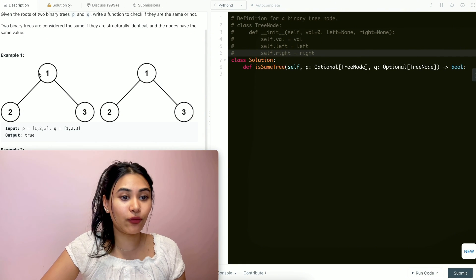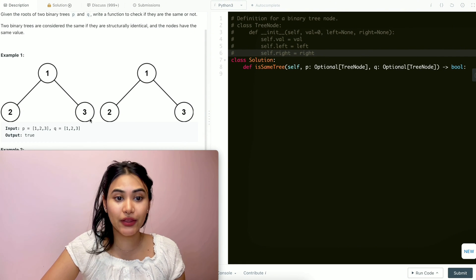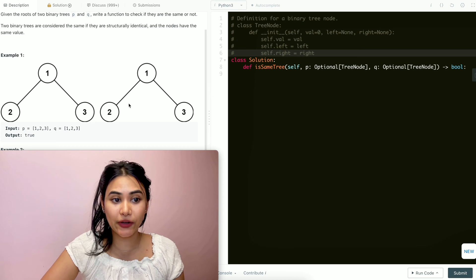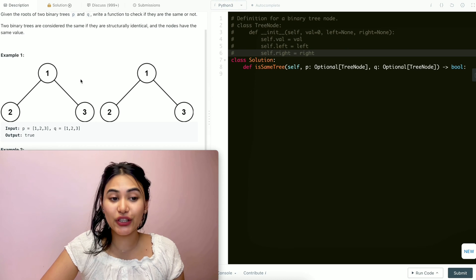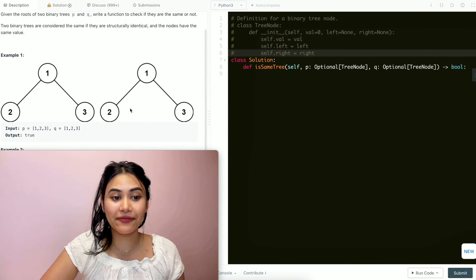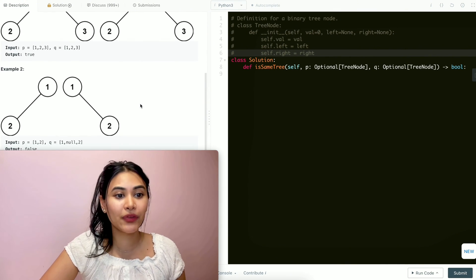So in example one, we have P as one, two, three and Q is one, two, three as well. Structurally they are identical and since they have the same values, we would output true.